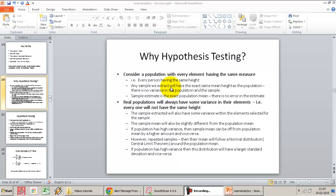Even if I extract a sample of size 10, 50, or 100, the sample will have no variance. The sample standard deviation will be zero, and the sample mean will always be exactly the same as the population mean. So there is no error in our estimate when estimating the mean of a population with no variance. The sample size is irrelevant in this case. However, in real life, we never work on data like this.